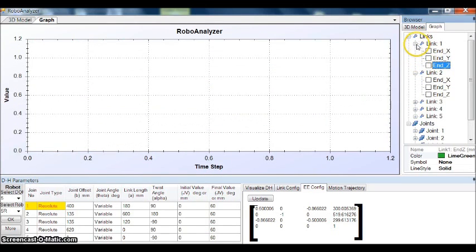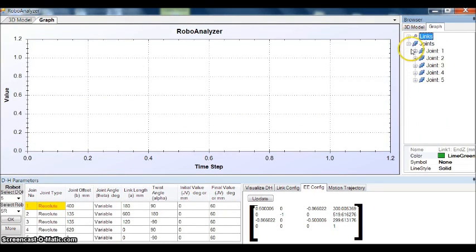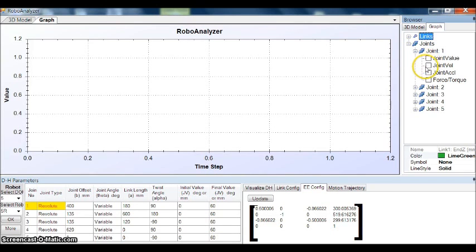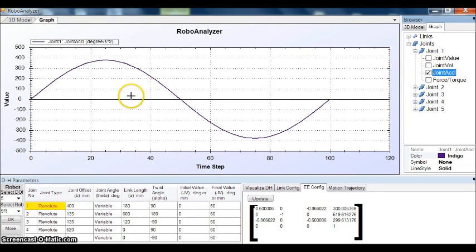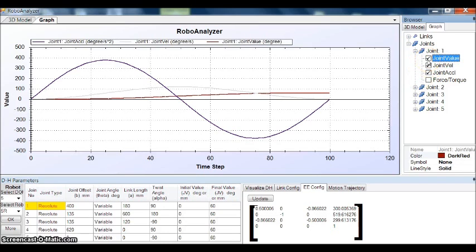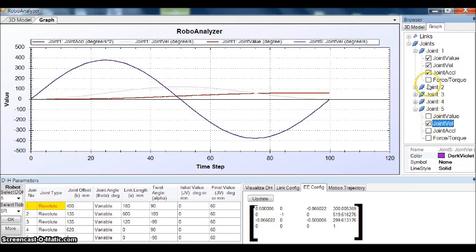Coming to the joints. Here in joints, you can plot the graph of angle, velocity, and acceleration. This gives you the acceleration of joint 1. This is the velocity, and this is the variation in the angle. You can compare it with joint 5, for example.